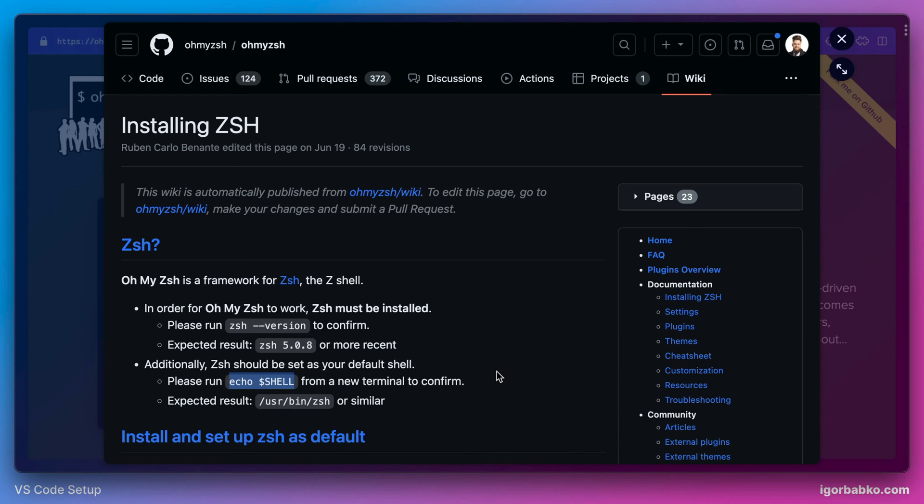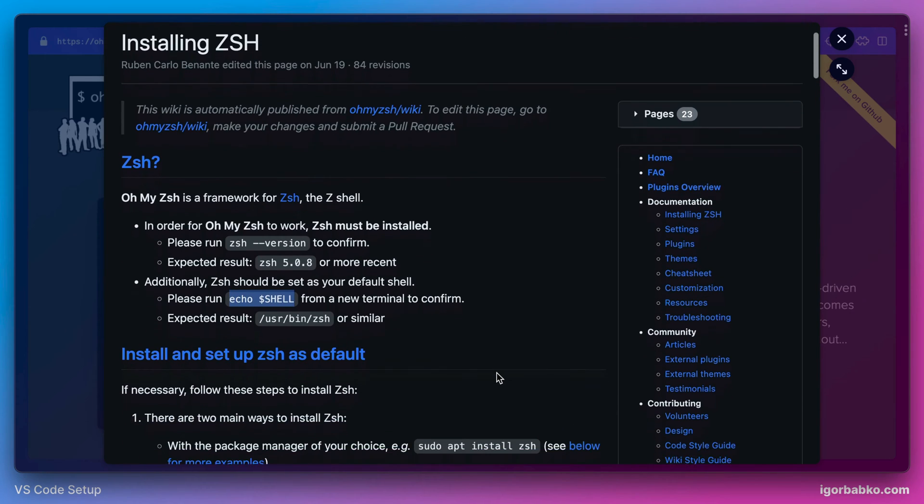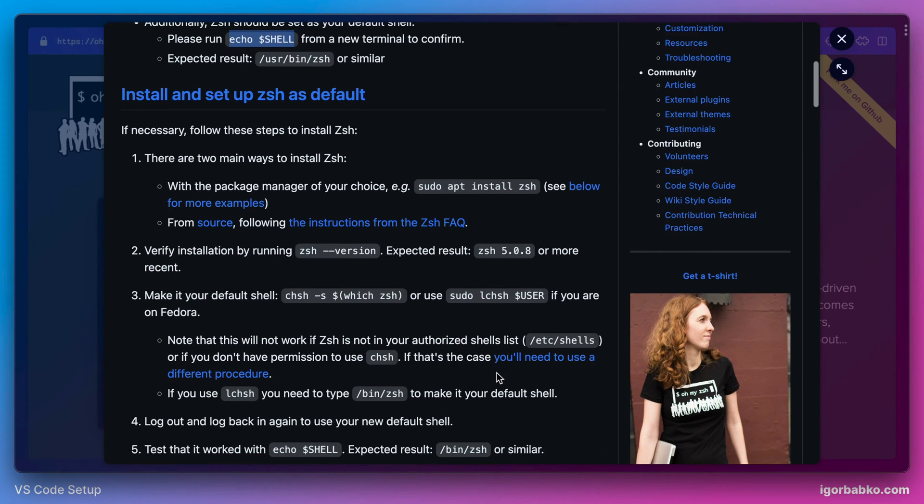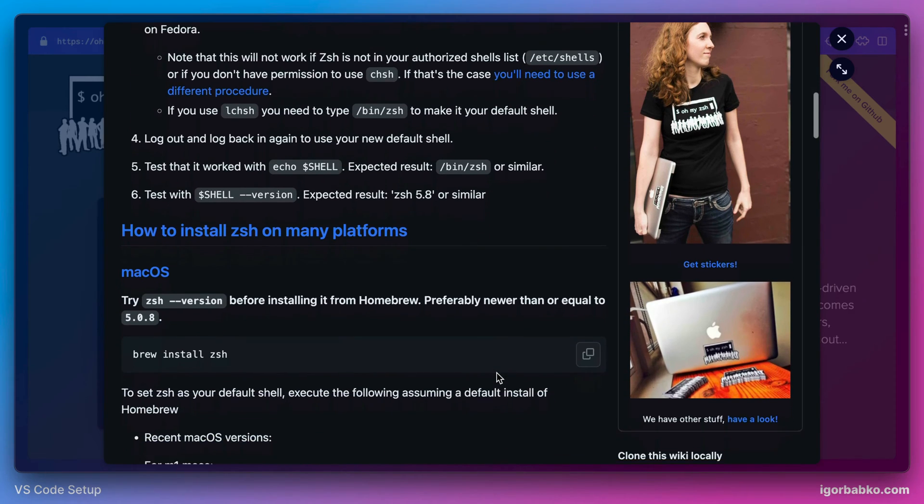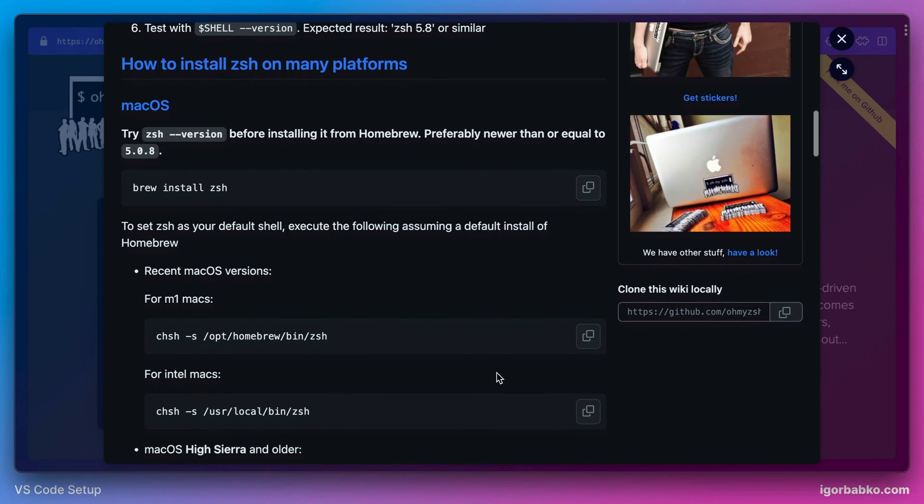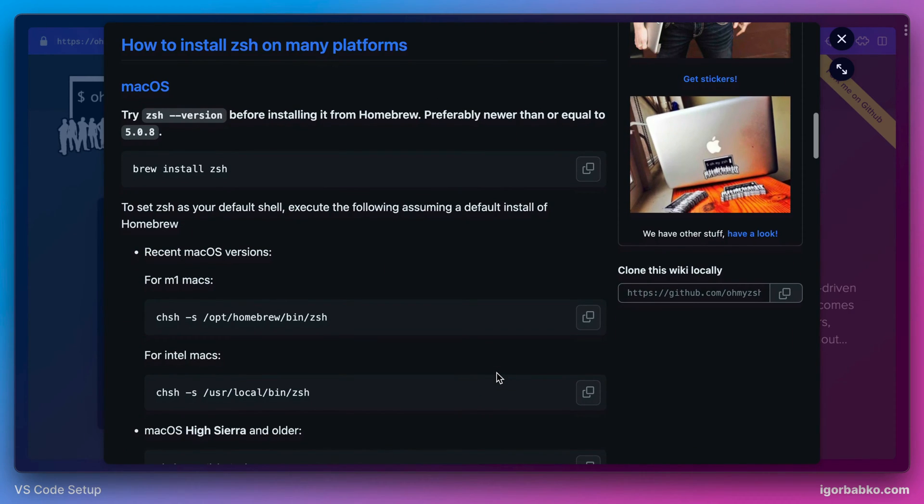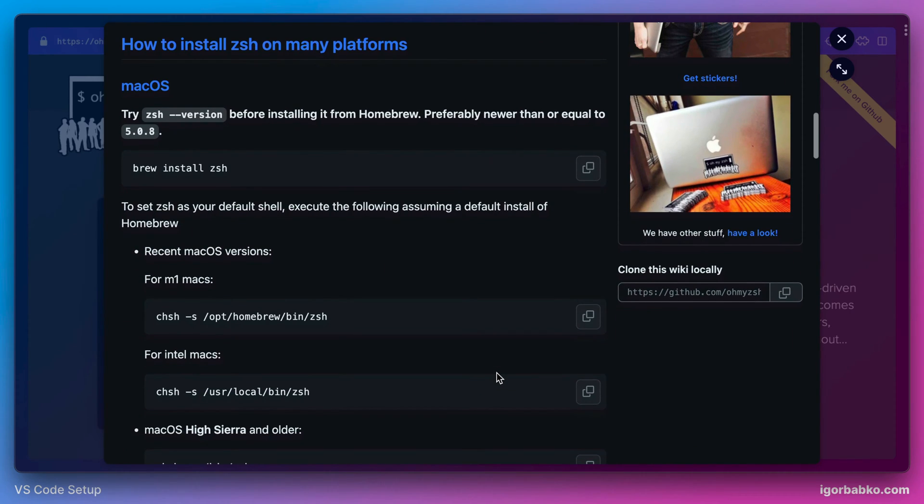But if ZSH is not installed or for example it is not used as the default shell of operating system, there is more information on this page, which shows how to install ZSH and also how to make a default shell on many different operating systems.